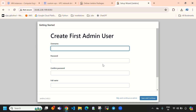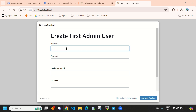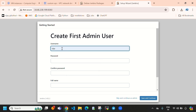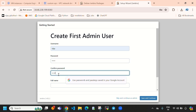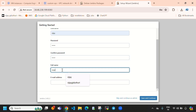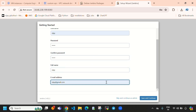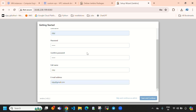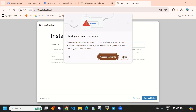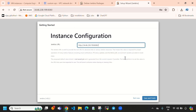Plugin installation has been completed. Now we need to provide a username. Here I am providing username 'vj', password 'vj', confirm password 'vj', full name 'vj', and email 'vj@gmail.com'. Select 'Save and Continue'. Then directly select 'Close'.